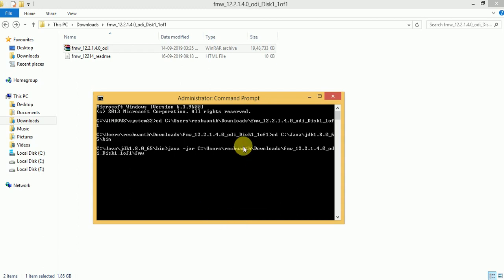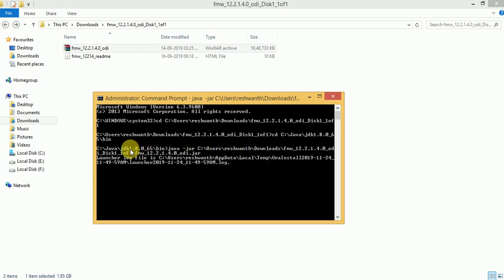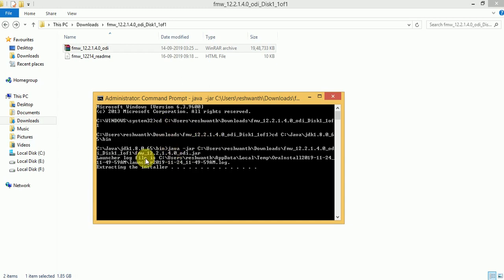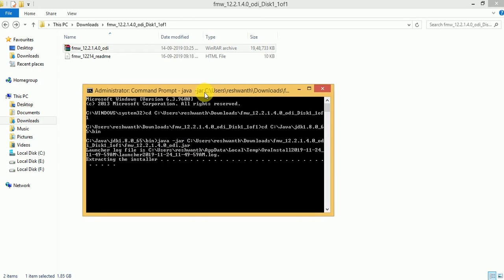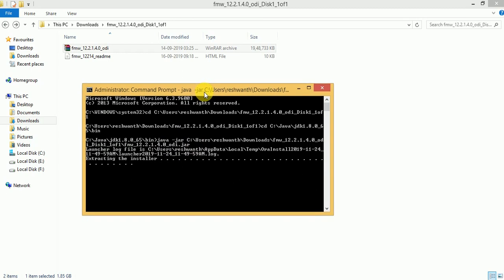Java is installed in this location, so we are navigating to that Java bin directory. The Java executable file will be available there. The current location should be the Java bin directory, and you need to use the command: java -jar, followed by your jar file path where you downloaded that jar file.